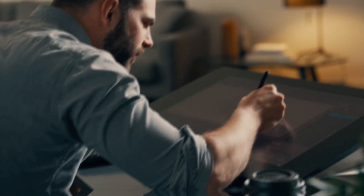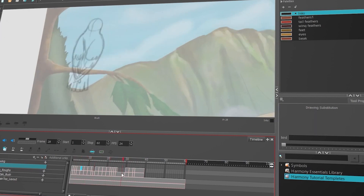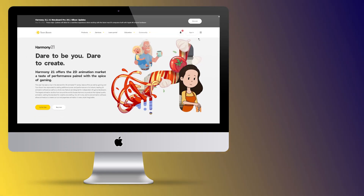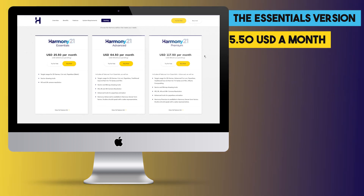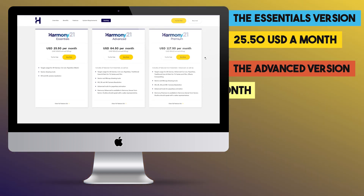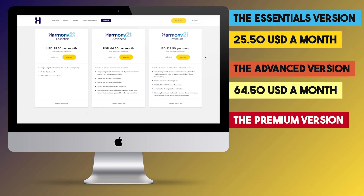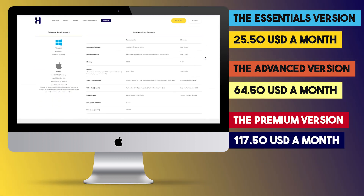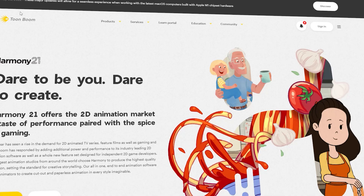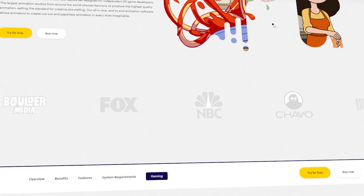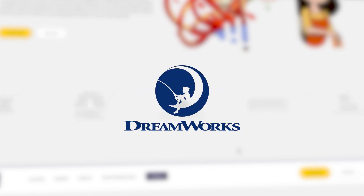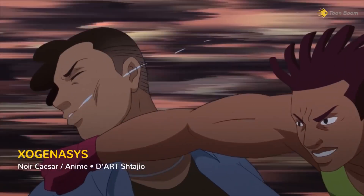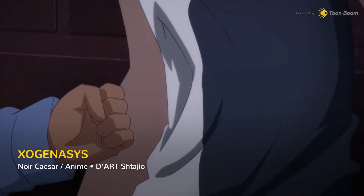Toon Boom Harmony, developed by Corus Entertainment, is a 2D animation software with a main focus on puppet, frame by frame, and traditional animation. It is available on both Windows and Mac. The essentials version costs $25.50 USD a month, the advanced version costs $64.50 USD a month, and the premium version costs $117.50 USD a month. Toon Boom Harmony is the industry standard in 2D animation and is used by Disney, NBC, Ubisoft, and DreamWorks.